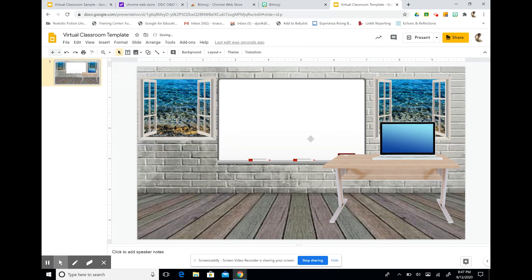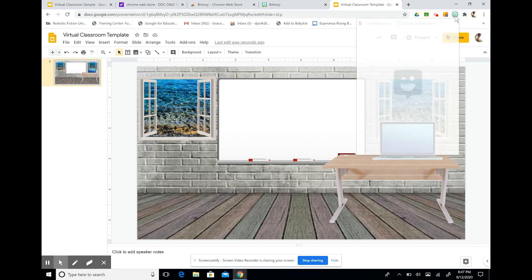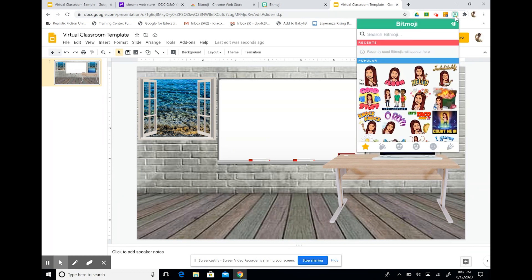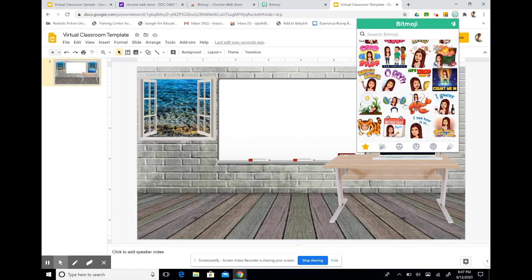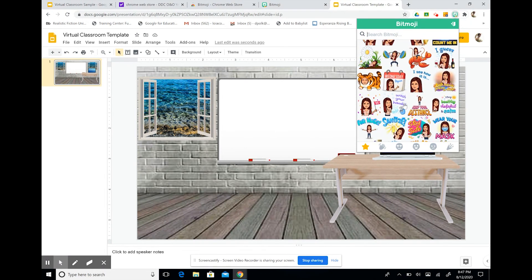So now we have our basic classroom. We can add our avatars. So I'm going to go to my toolbar and select Bitmoji. And you'll see that you have a whole array of avatars to choose from.